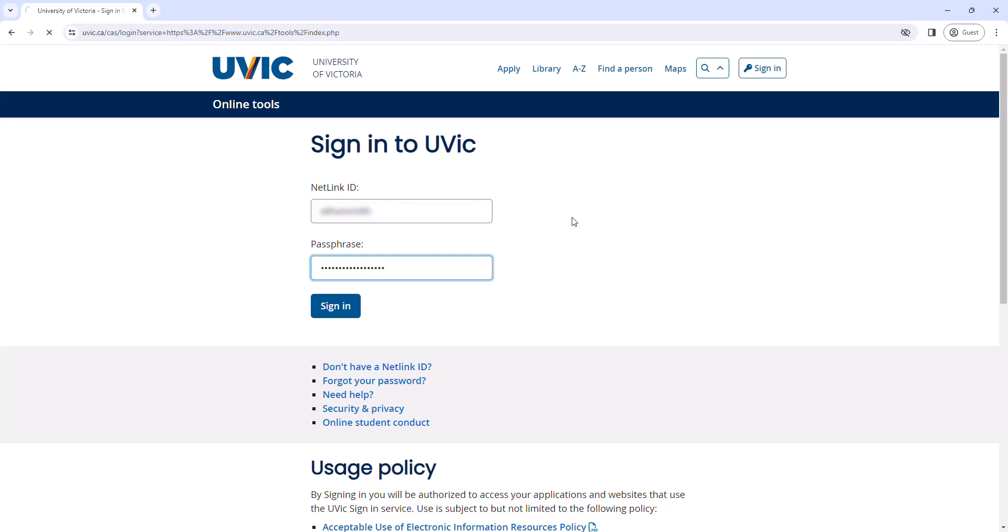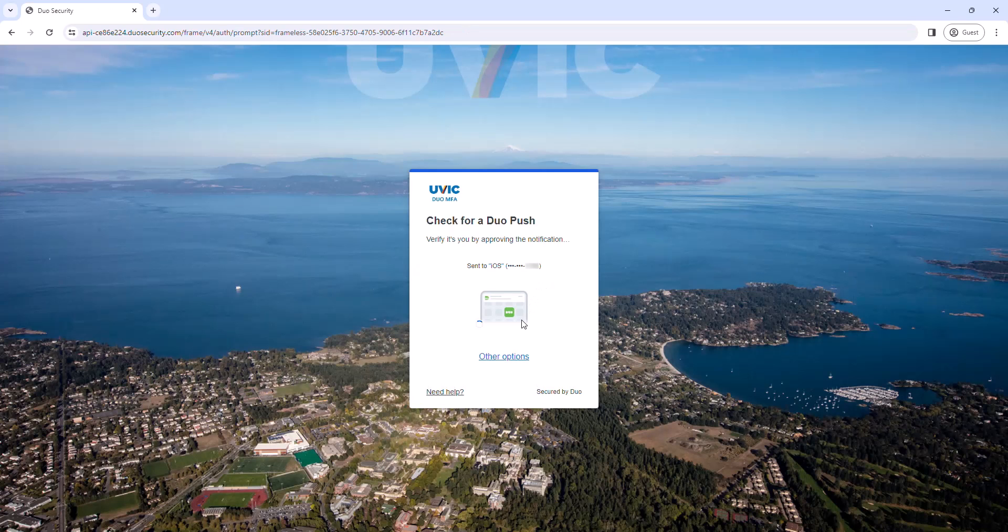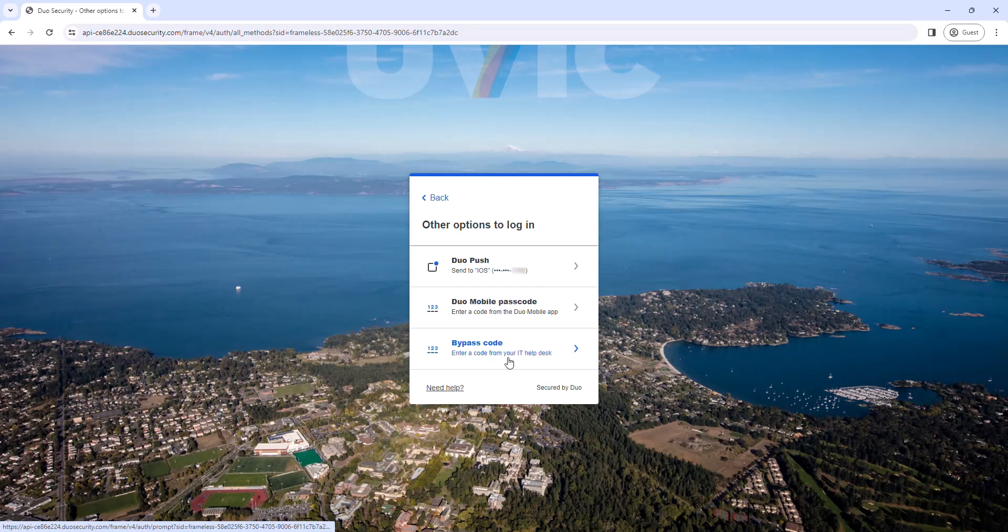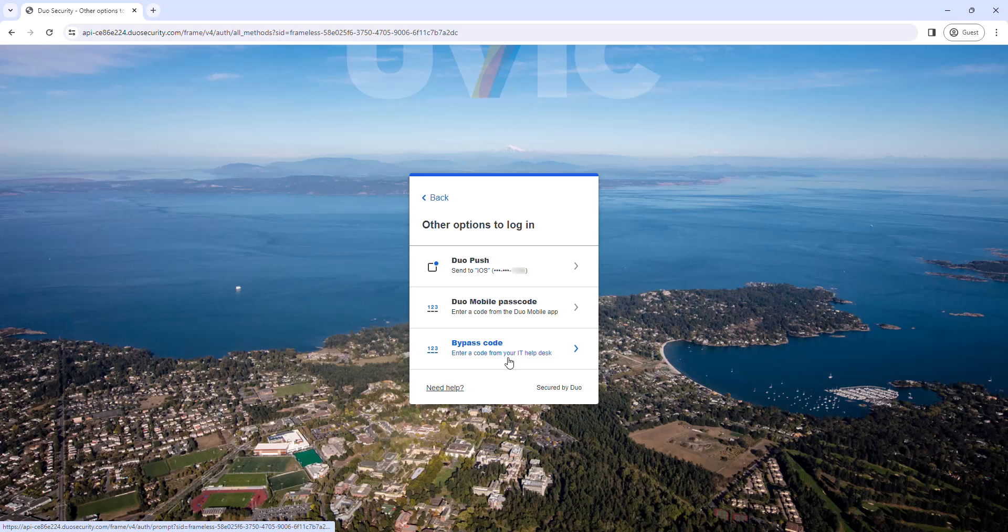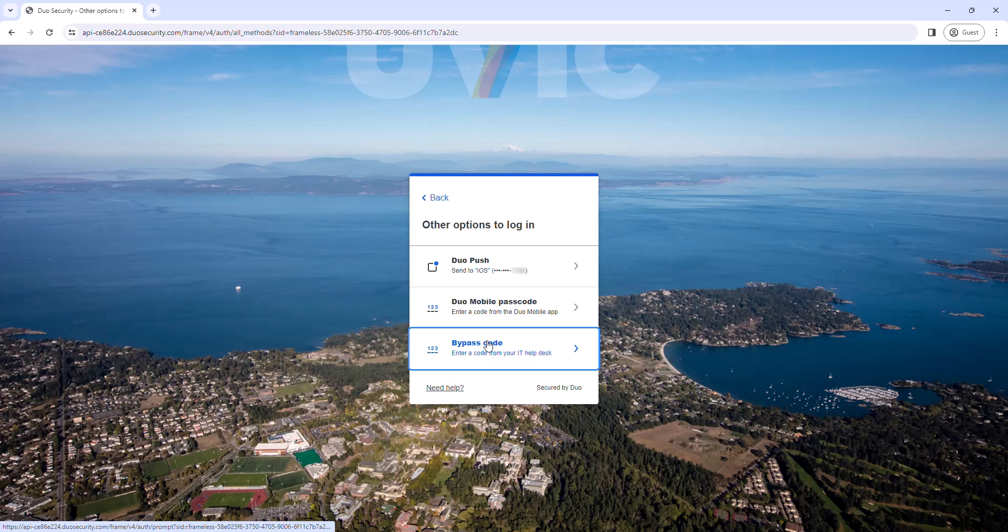If your MFA account is configured to automatically push to your device, click Other Options at the bottom of the Duo Authentication screen. Then, in the Authentication Options screen, click Bypass Code, enter a code from your IT helpdesk.